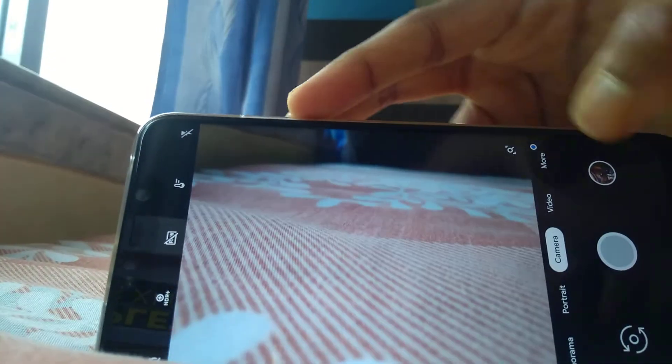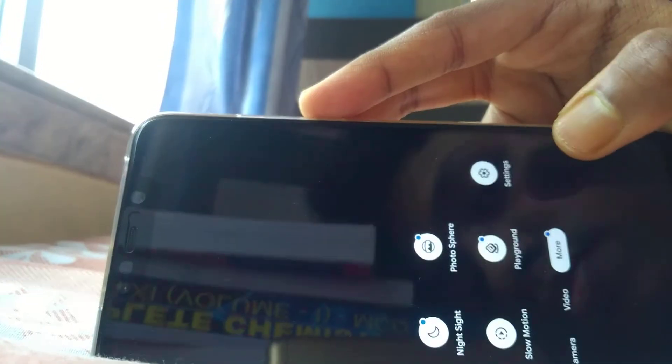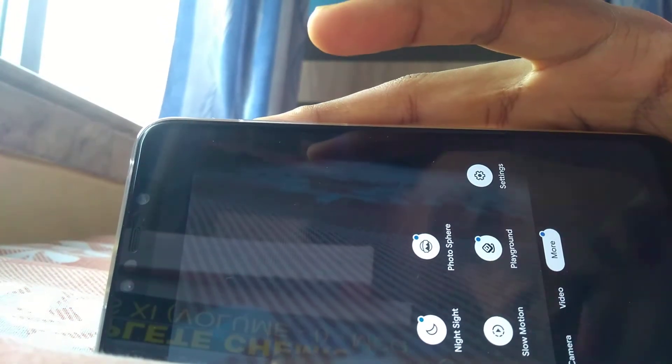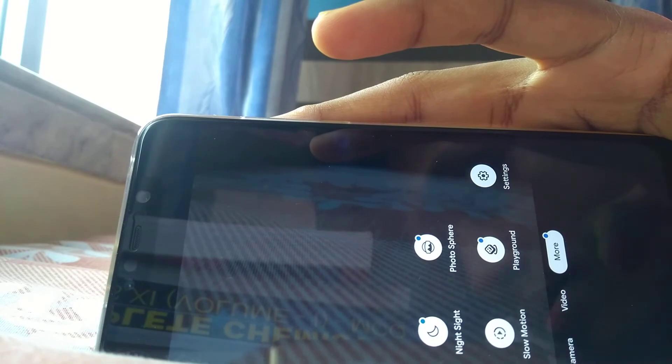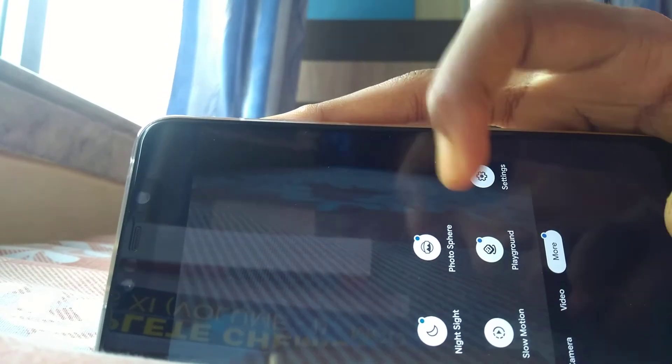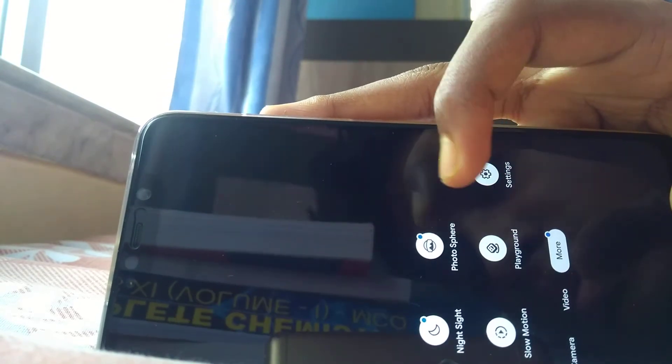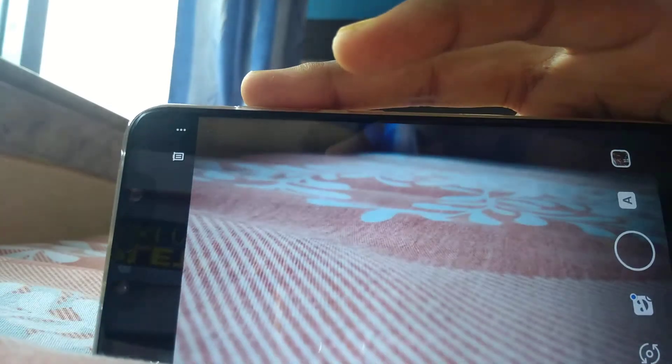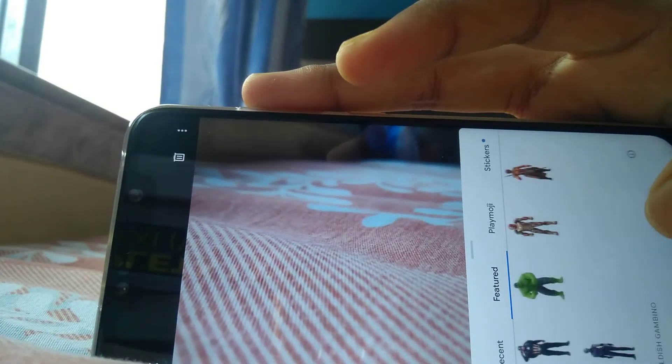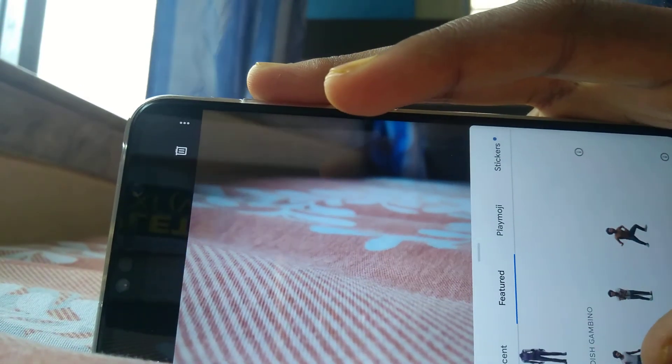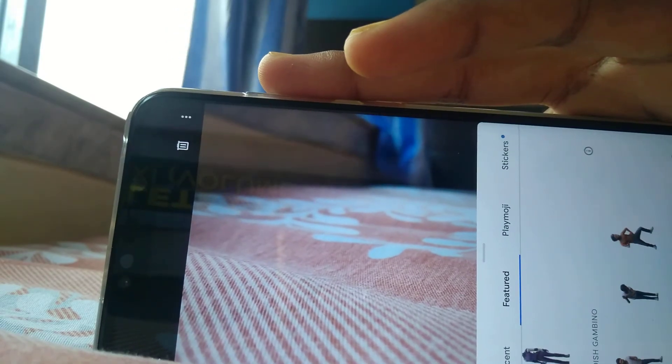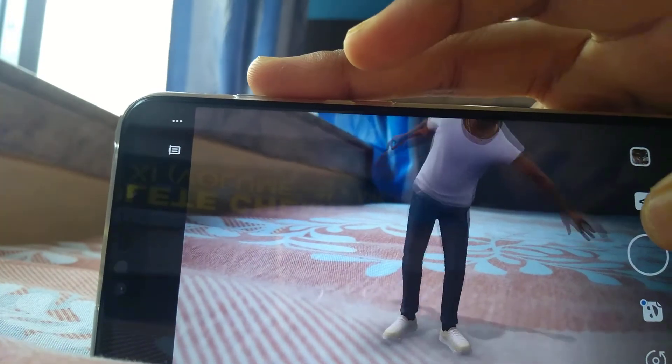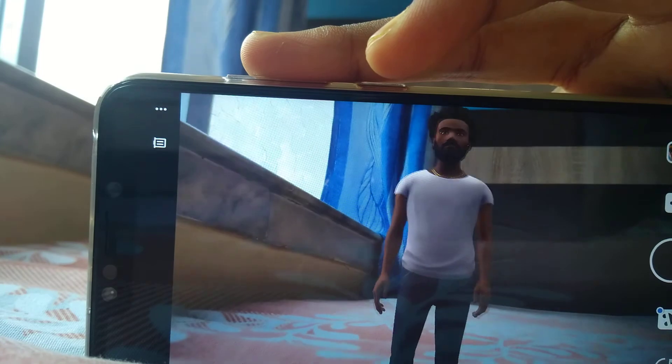You are good to go. Everything works super fine, no issues, no lags. First install the AR Core and then the playground stickers that I will provide in the description. You will see this option called Playground. It also has the latest Childish Gambino one that is supported by Google recently. Works super fine, right? No lags.